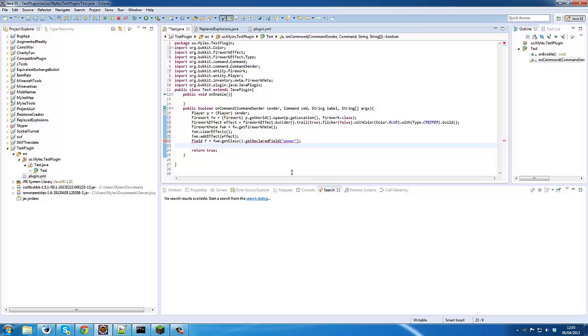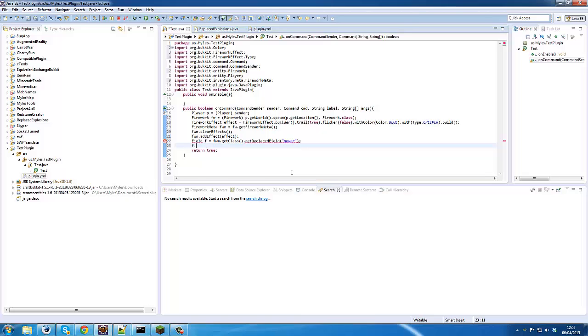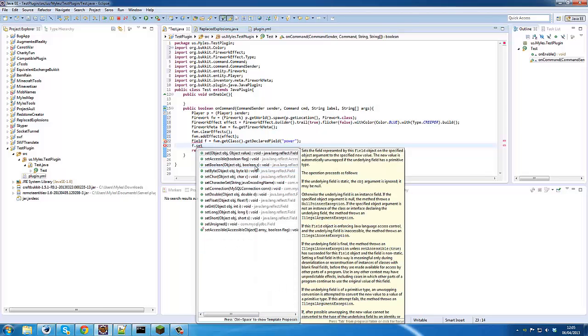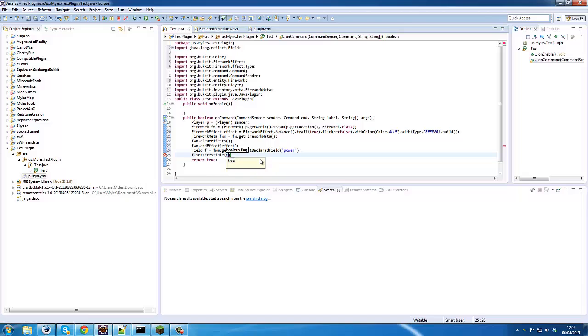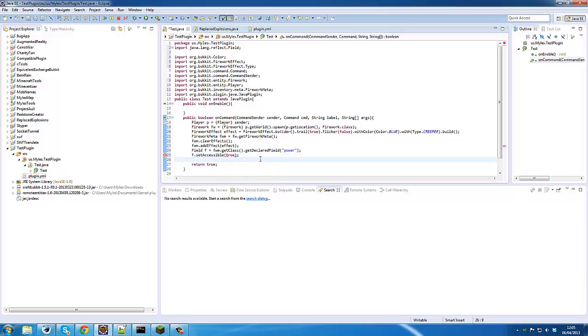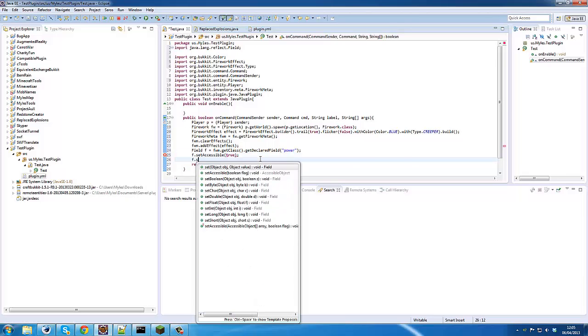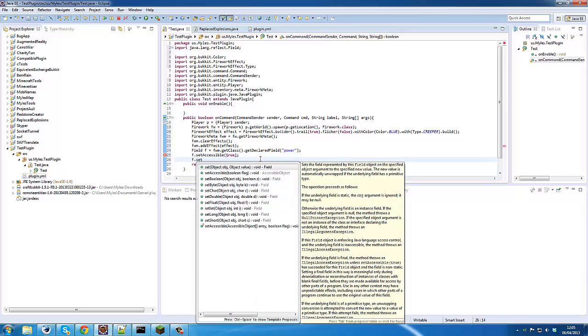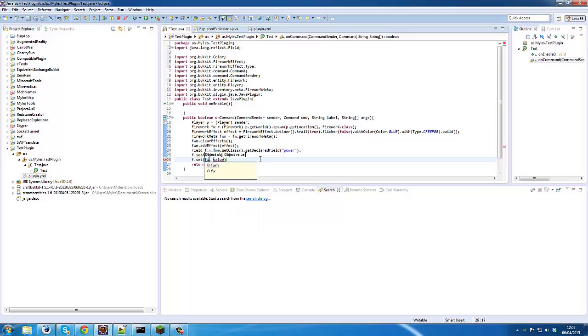And now we need to make sure we can access it, so we need setAccessible(true). Now we need to set it, so we can go f.set(), then we need to pass in our firework meta and then the value we want to have it, so that can be minus two.